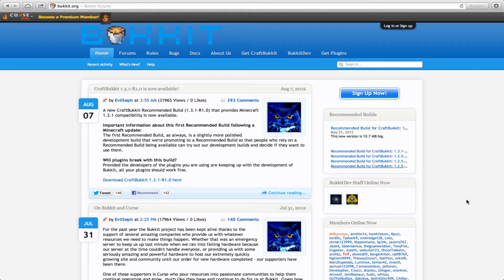What is up guys, Bucket Help here. I just received my Mac from the store, so I thought I'd show you how to set up your Bukkit server on the Macintosh. This tutorial will be pretty simple and easy.